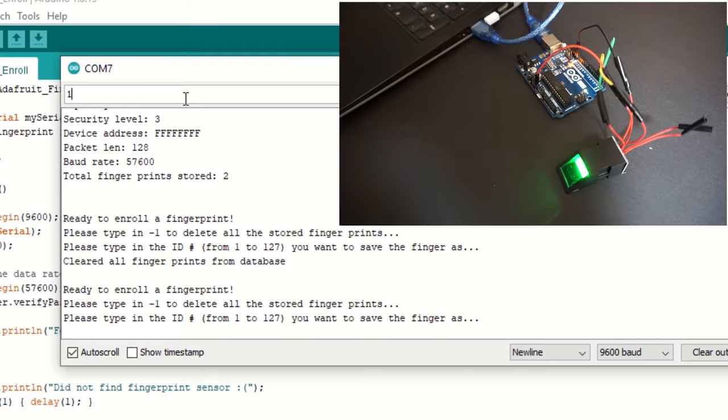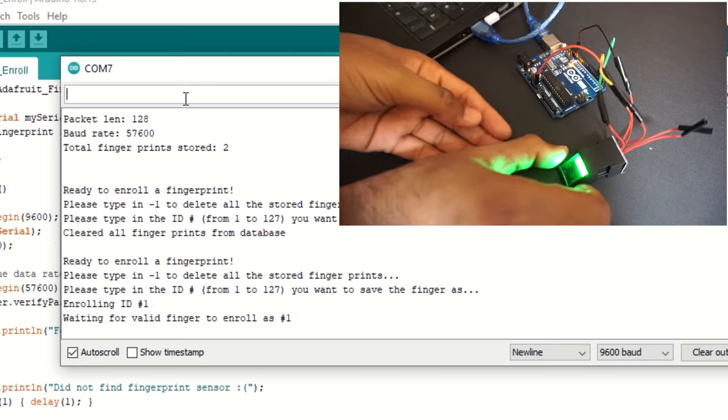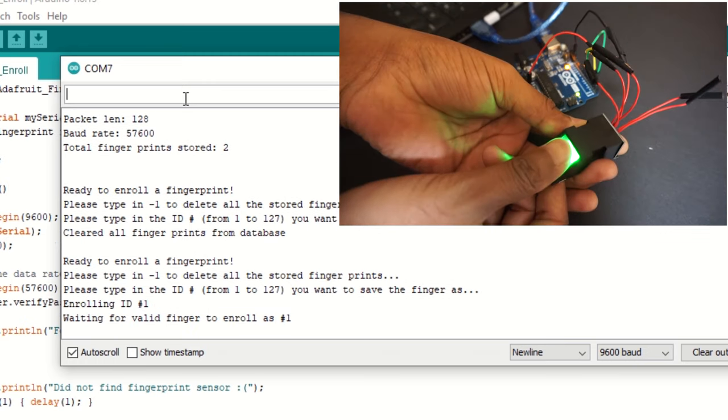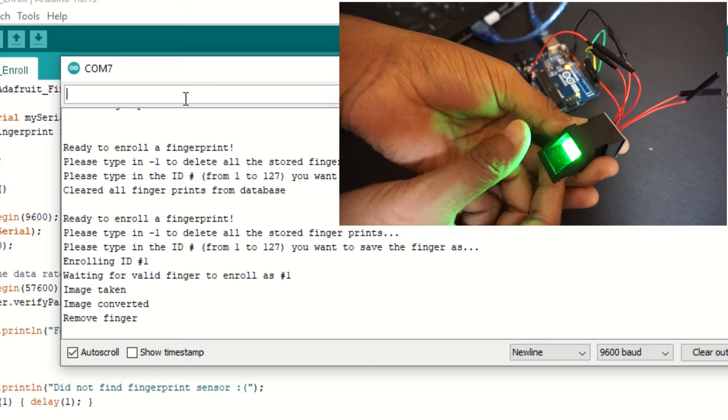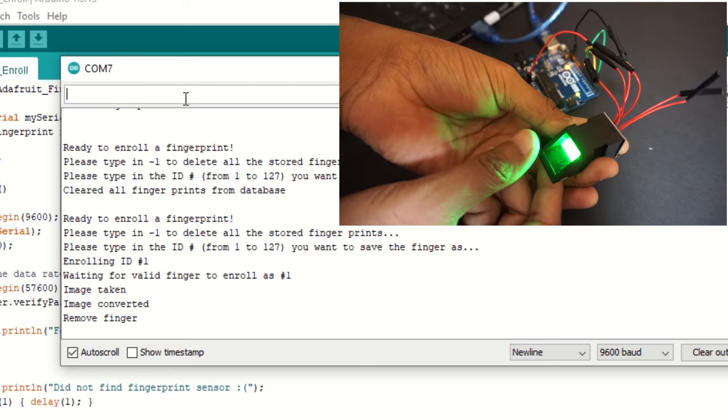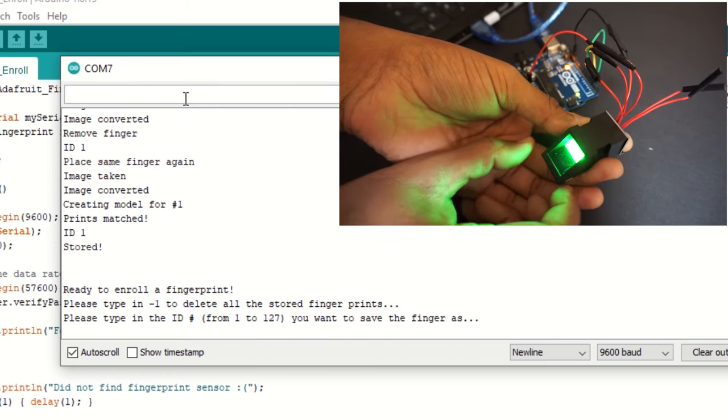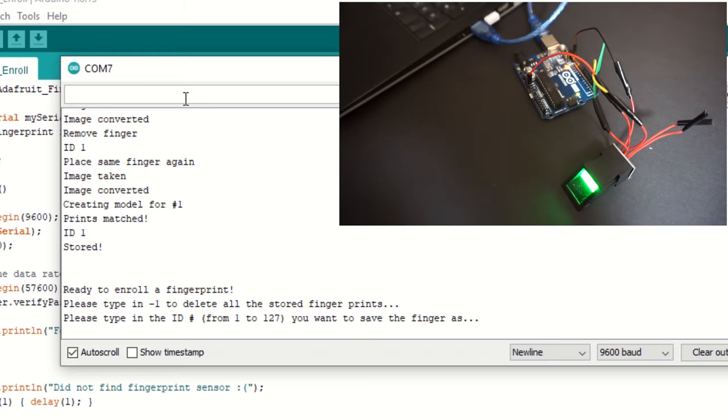Now type ID as 1. This is the ID where we will store our first fingerprint. Place your finger on the scanner. Once scanned, it will ask to remove the finger. Again, place the same finger on the scanner. It will scan the finger again and match the fingerprint to create a model.